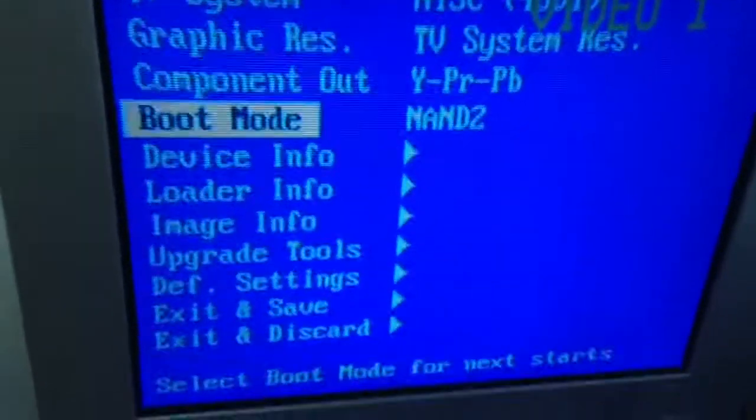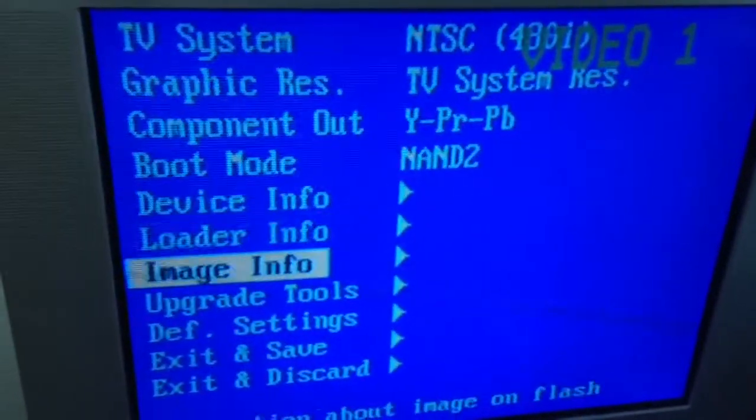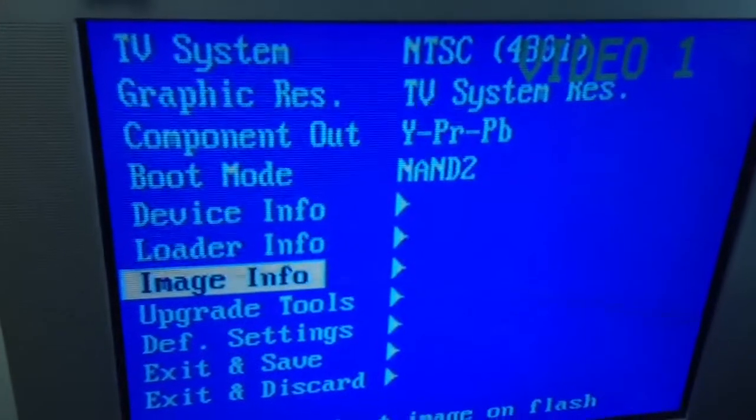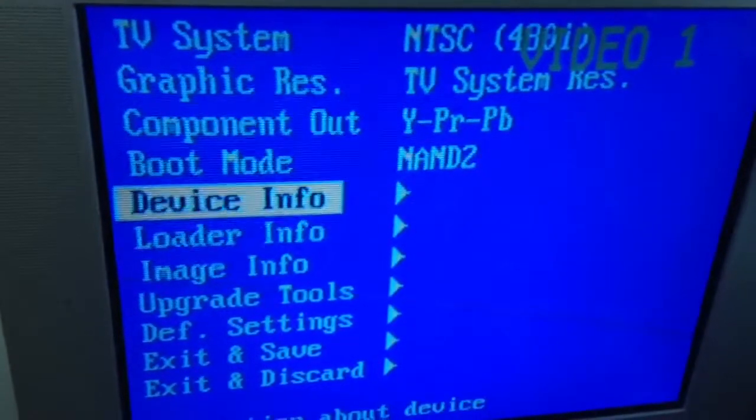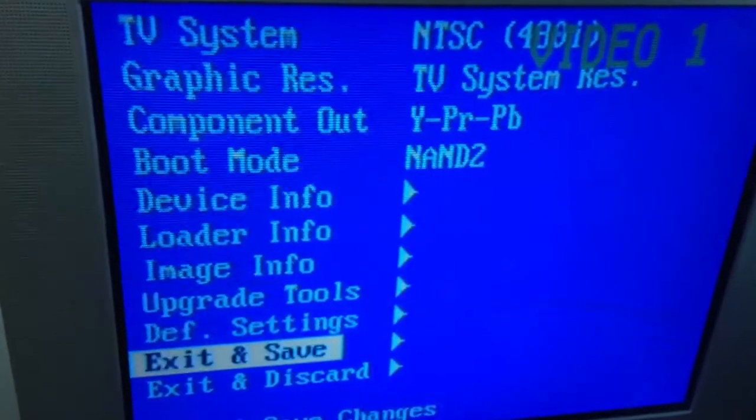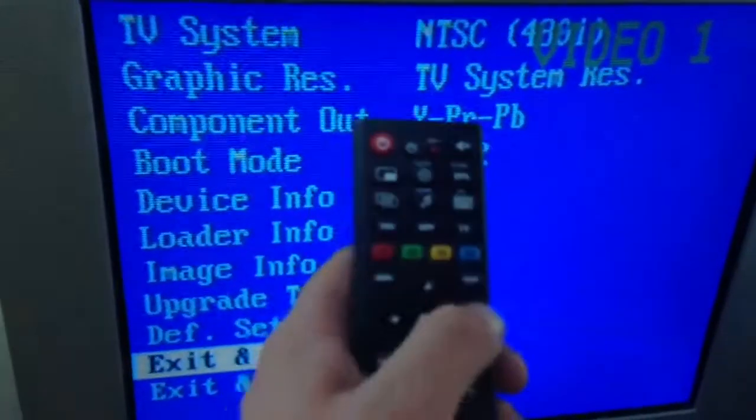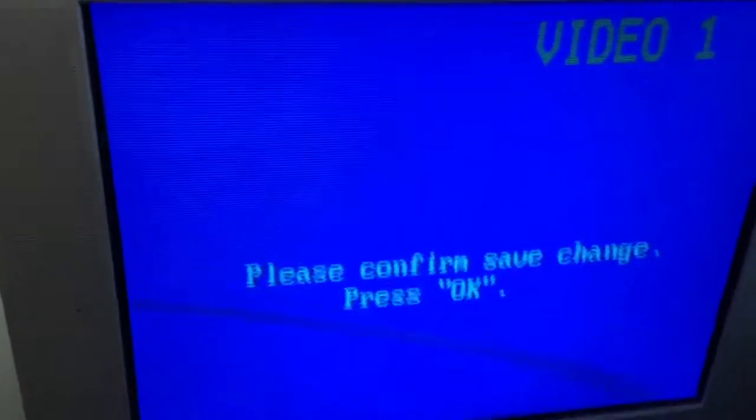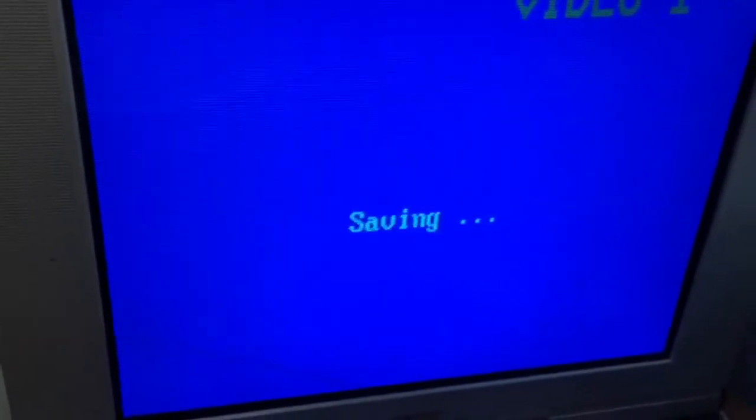Now we're going to go down and click save, except now we've got to go right, so it tells you press OK. Saving, the box will restart.